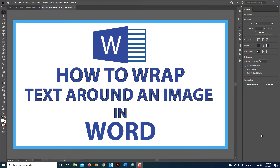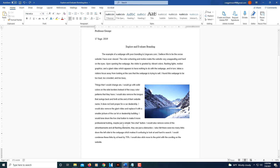This is going to be a video tutorial on how to wrap text around an image in Microsoft Word, such as this project I have open right here — the way I got the text wrapped around the image. I will show you how to do this.